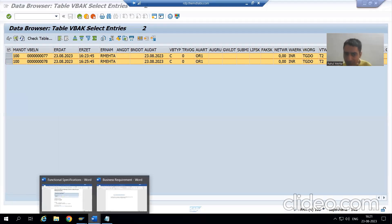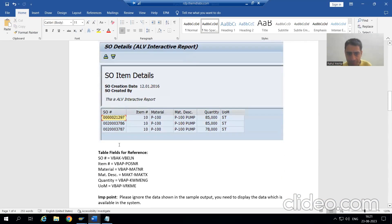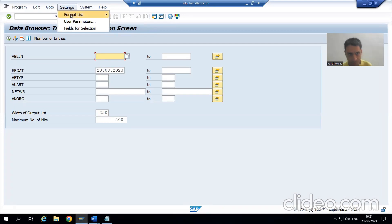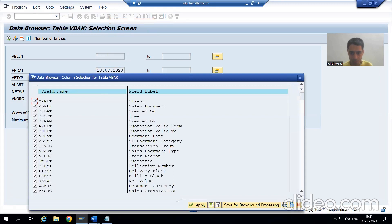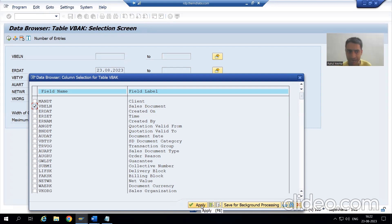Now just see — from the output, you require how many columns from the VBAK table. You require the sales order, VBELN. From the VBAK table, we only require one column, that is VBELN. So I will go to output change — Settings, Format List, Choose Fields. I will deselect everything. It is already clearly explained in the data dictionary playlist how we can do all these things.